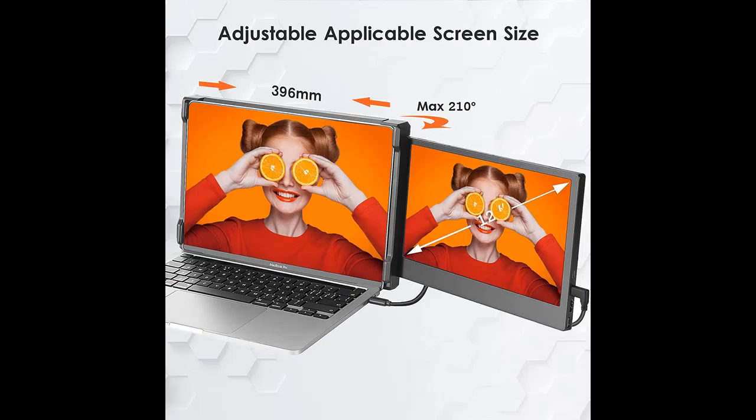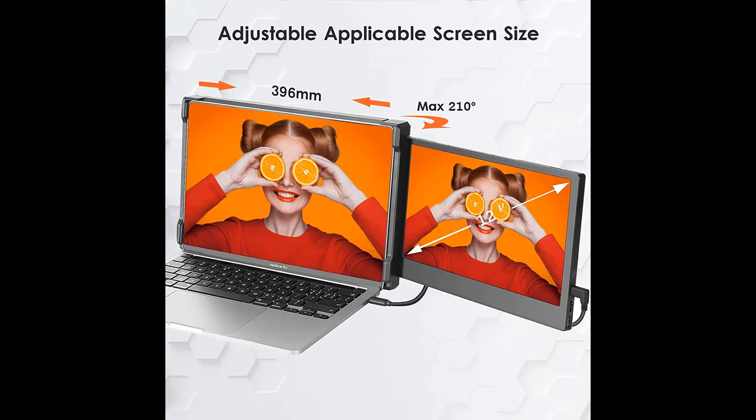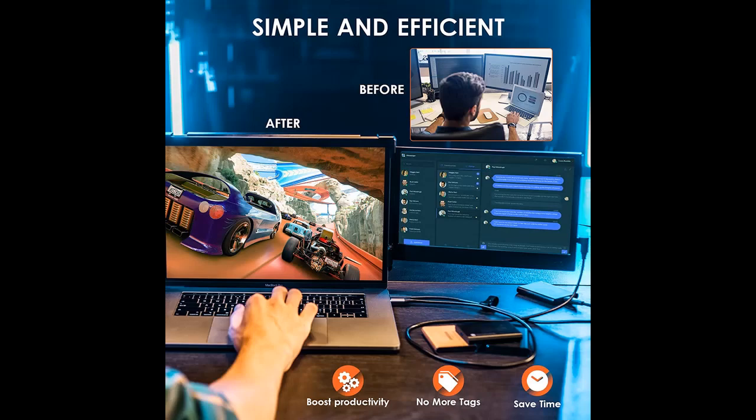12-inch FHD 1080p IPS Screen. 2022 Kifia Laptop Monitor Extender is configured with 1920x1080 resolution and the monitor controls customization, brightness, contrast, backlight, and more. This kind of FHD screen provides you with a wider and clearer viewing field and more colorful and vivid viewing experience.